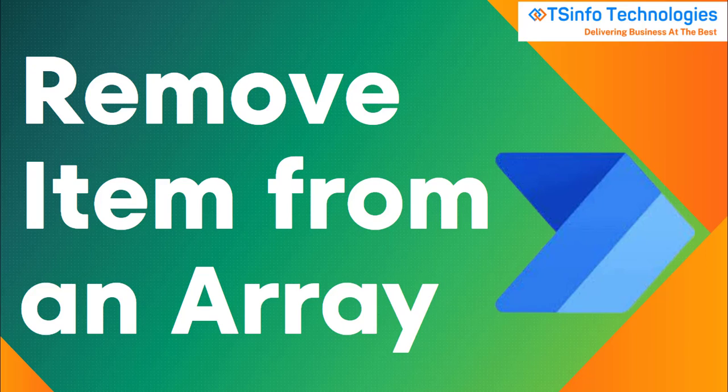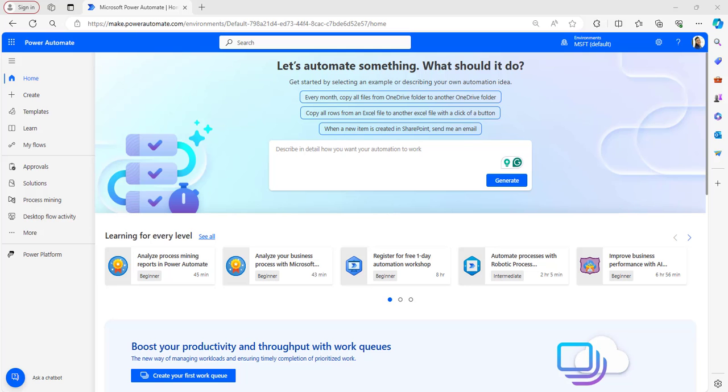Hello guys, welcome back to our channel. This is Shendrika and I will be posting videos on Power Automate. I came back with one more video tutorial. In this video tutorial I will explain how to remove items from an array in a Power Automate flow, with examples based on removing items from an array. Let's begin and construct a Power Automate flow. Open the Power Automate home page by browsing make.powerautomate.com in the browser. If you have already logged in with your Microsoft credentials, it will automatically navigate to the home page.